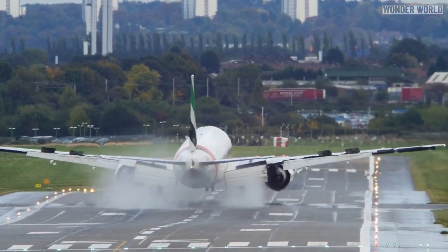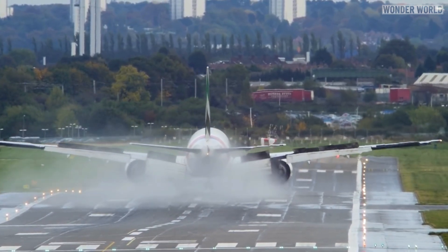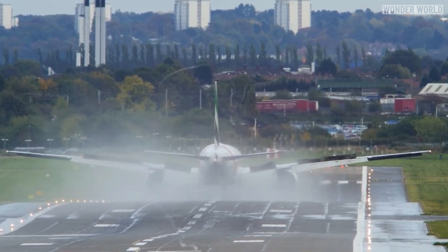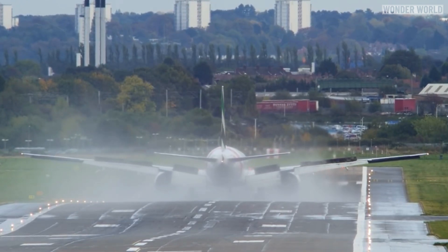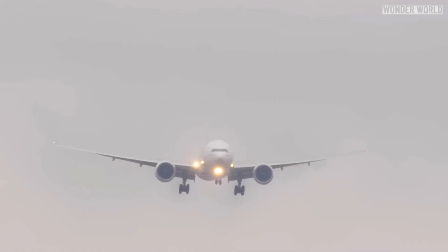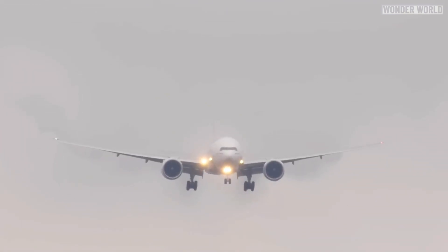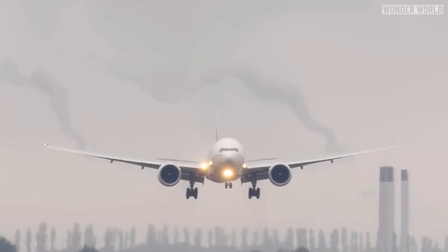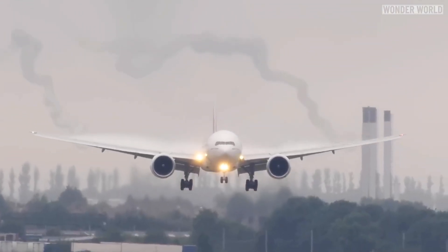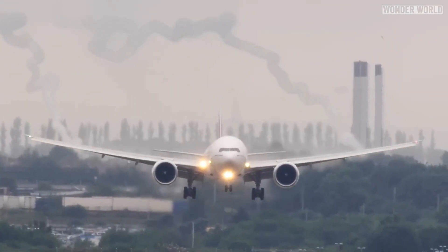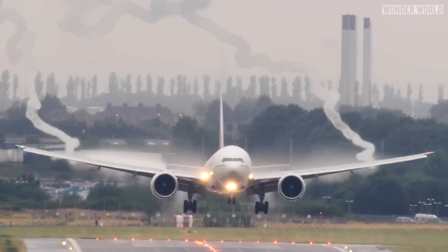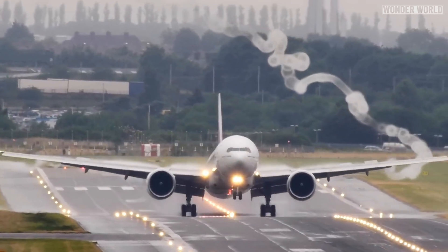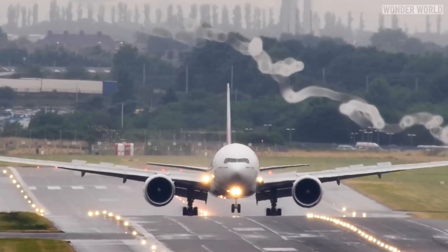Usually, wingtip vortices are almost invisible and only show as a distortion in the air, but under certain conditions they can become visible when they interact with surrounding air and moisture. When an aircraft is flying through moist air, the pressure drop around the wingtip vortices can cause the air to cool and reach its dew point. This cooling leads to condensation of water vapour, forming tiny water droplets or ice crystals which scatter light, making the vortices visible as a white or greyish trail behind the aircraft.